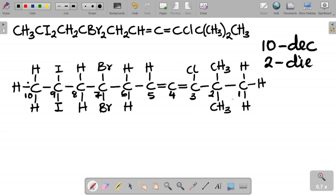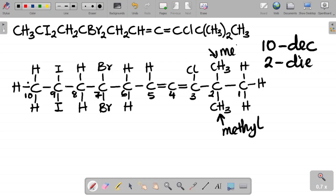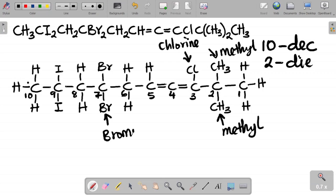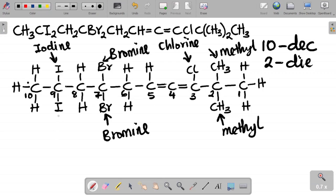Our next task is to identify the substituents. Starting from the right, I have a methyl group here, and another methyl here — so there are two methyl groups. I also have chlorine as a substituent, bromine here and another bromine, and then iodine at one position and another iodine at a second position.